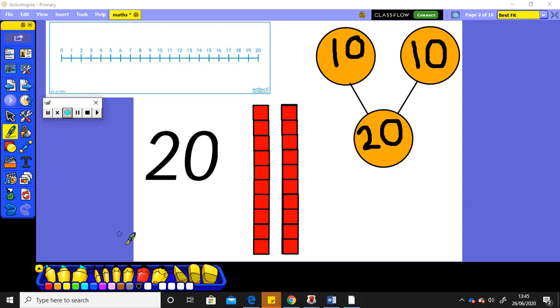Okay, now you're going to watch number blocks to 20 and find out more about 20 number blocks. And then I want you to make your own number 20 number block. Enjoy. Bye-bye.